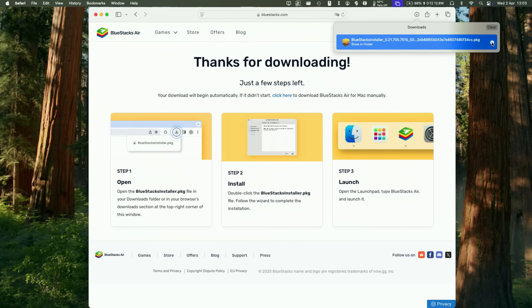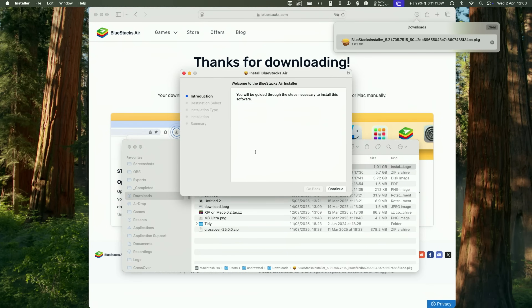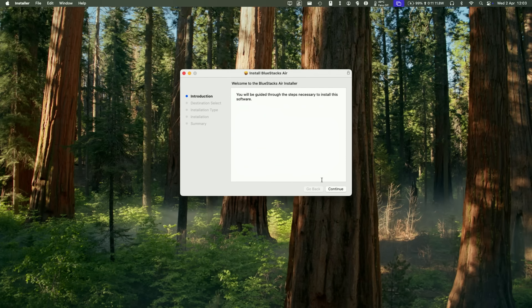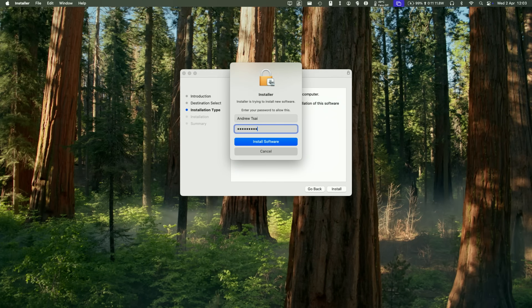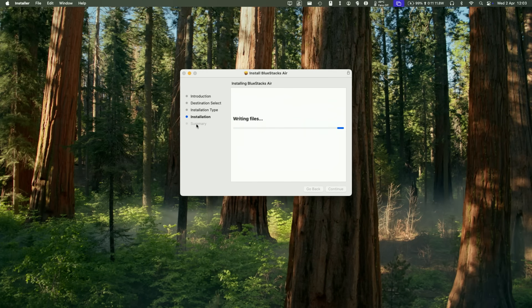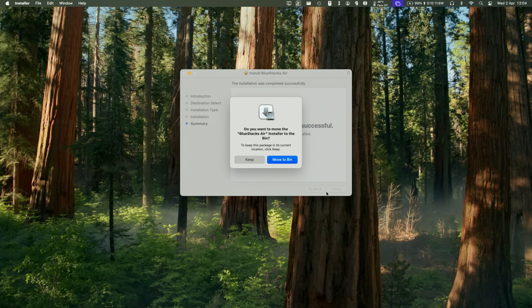Next, go to Finder and open up the PKG installer — it will be in your Downloads folder. Just double-click on the BlueStacks installer .pkg, then press Continue, then Install, type in your Mac's password, and click the Install button. Let it write files until it finishes. Once the installation is complete, press the Close button. If it asks what to do with the installer, press Keep or move it to bin.